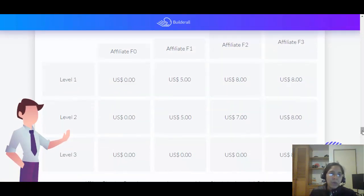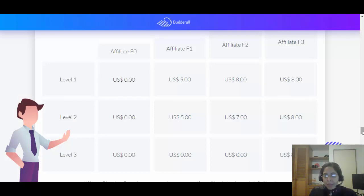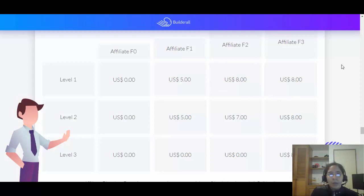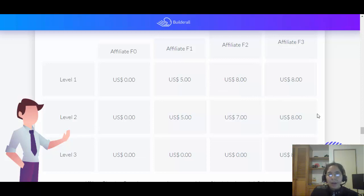They also have a Multi-Level Bonus. What I mentioned before is for your direct referrals, but you can also make money from the referrals of your referrals — up to three levels. If you're on F3 (the highest level), having the $69.90 package and four referrals, you make $8 per person on levels one, two, and three. On F1 you make $5 on levels one and two; on F2 you make $8 on level one and $7 on level two. It's not hard to reach the highest affiliate level.